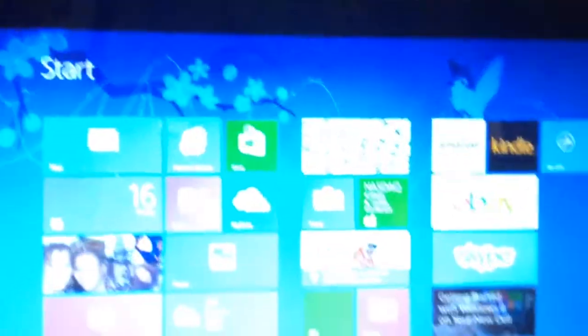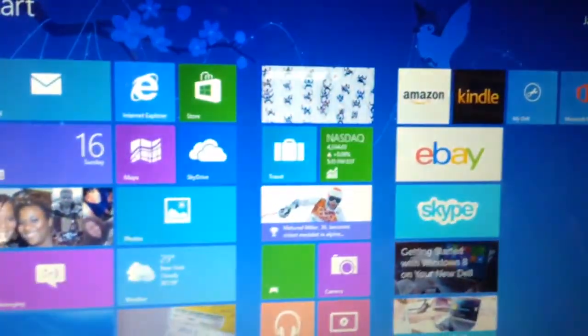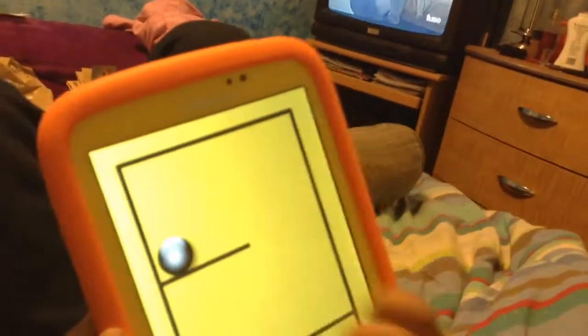So yeah, that's it. It's a really nice computer. Like I said, I got my son this tablet. This is a Samsung Galaxy Tab for kids.